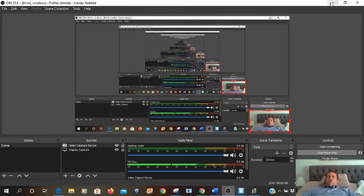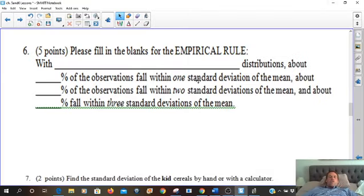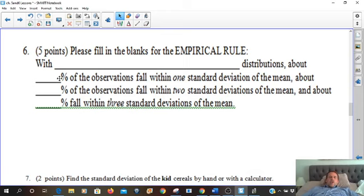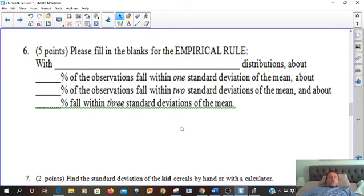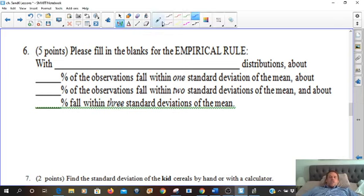Make sure you get comfy while you're working on your statistics homework at home. So where we left off was the empirical rule, and we have to memorize these three percentages. It will be on the test — and the practice test — so you definitely want to memorize these three numbers. Write them down.